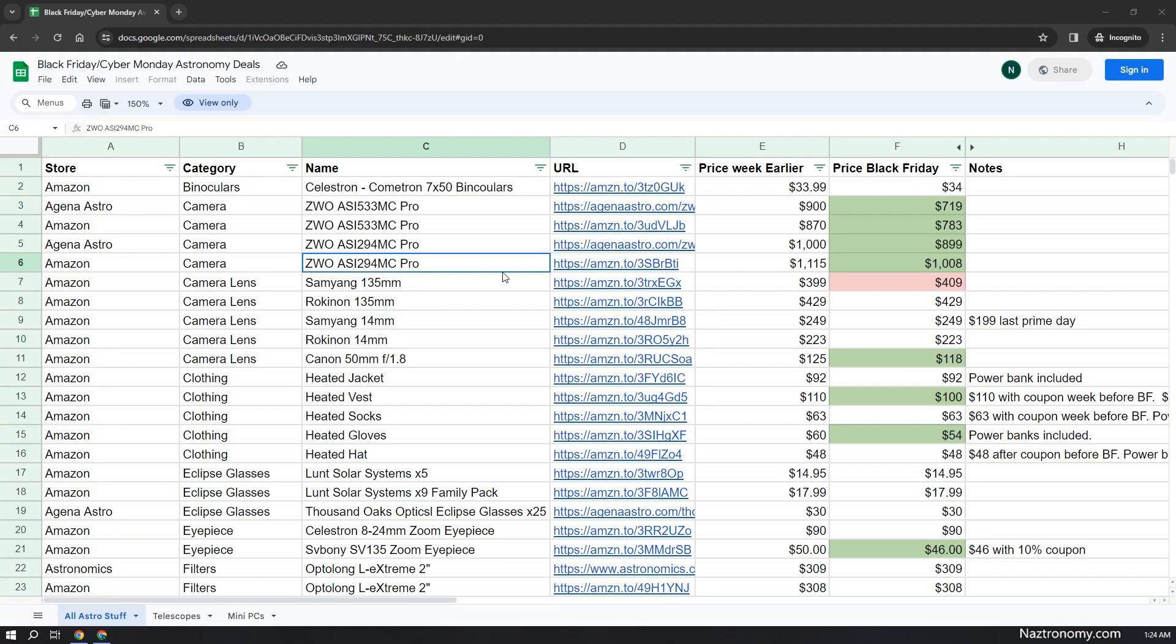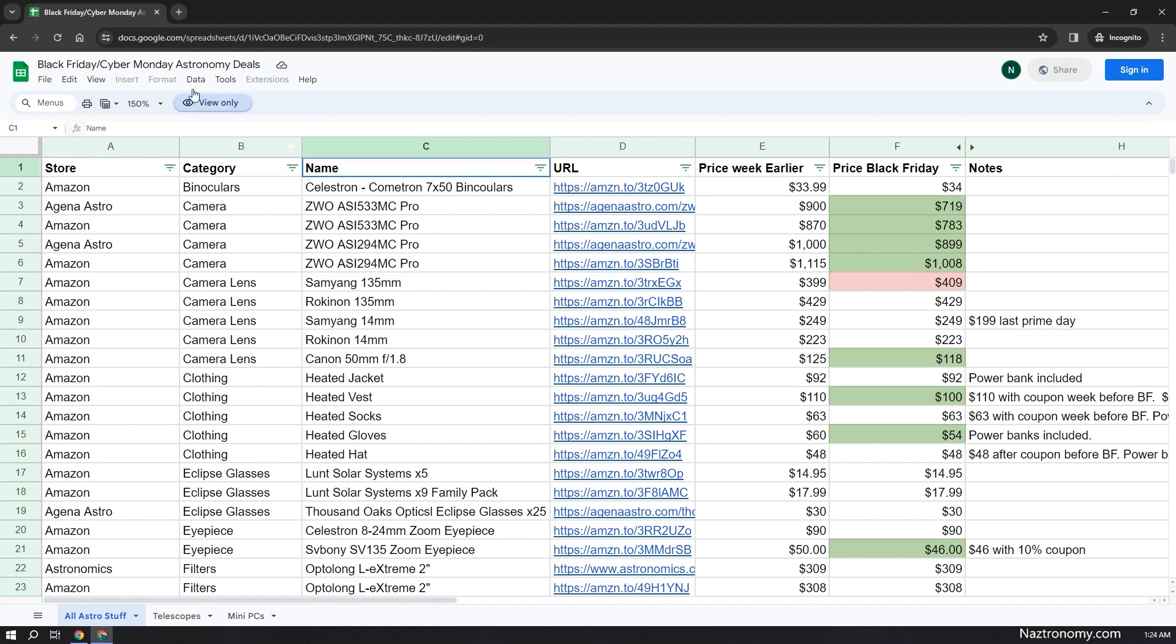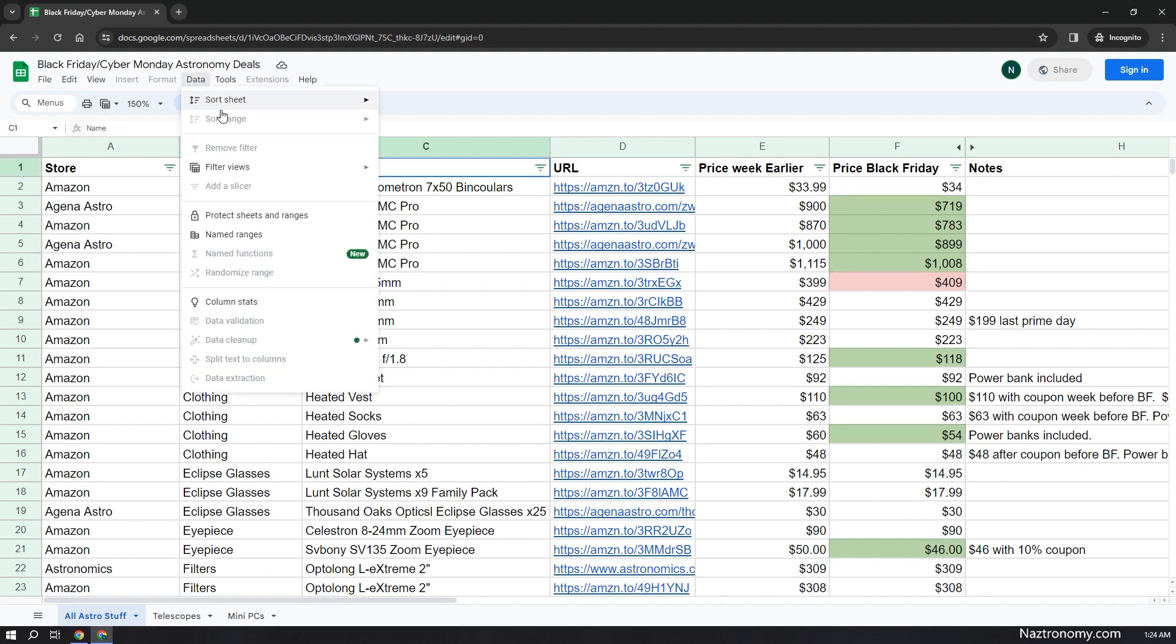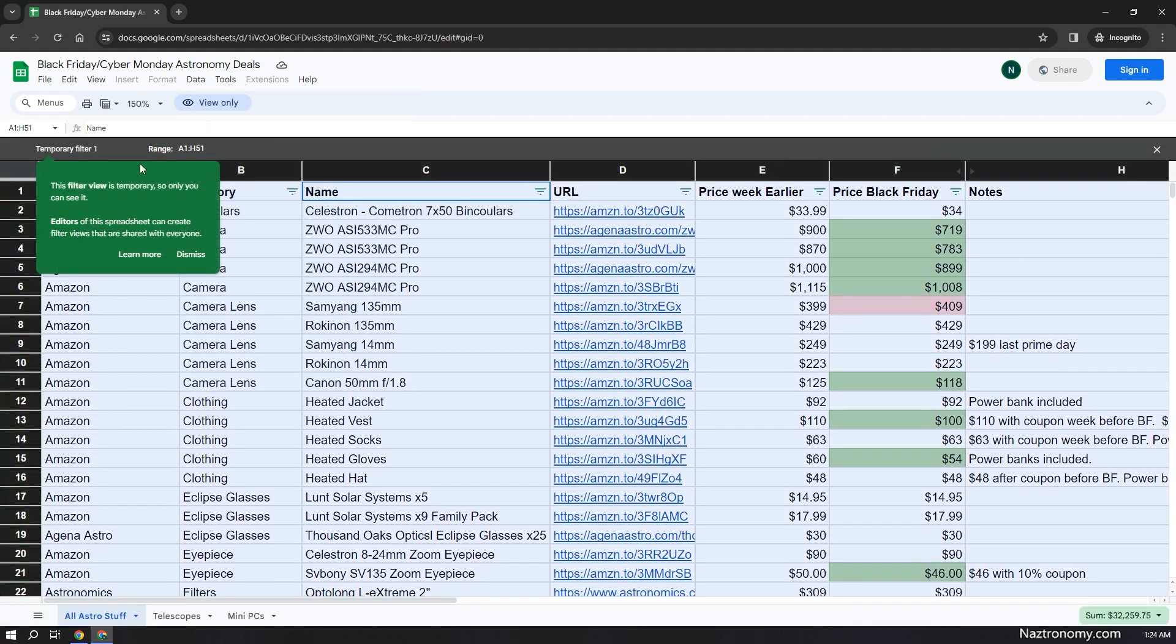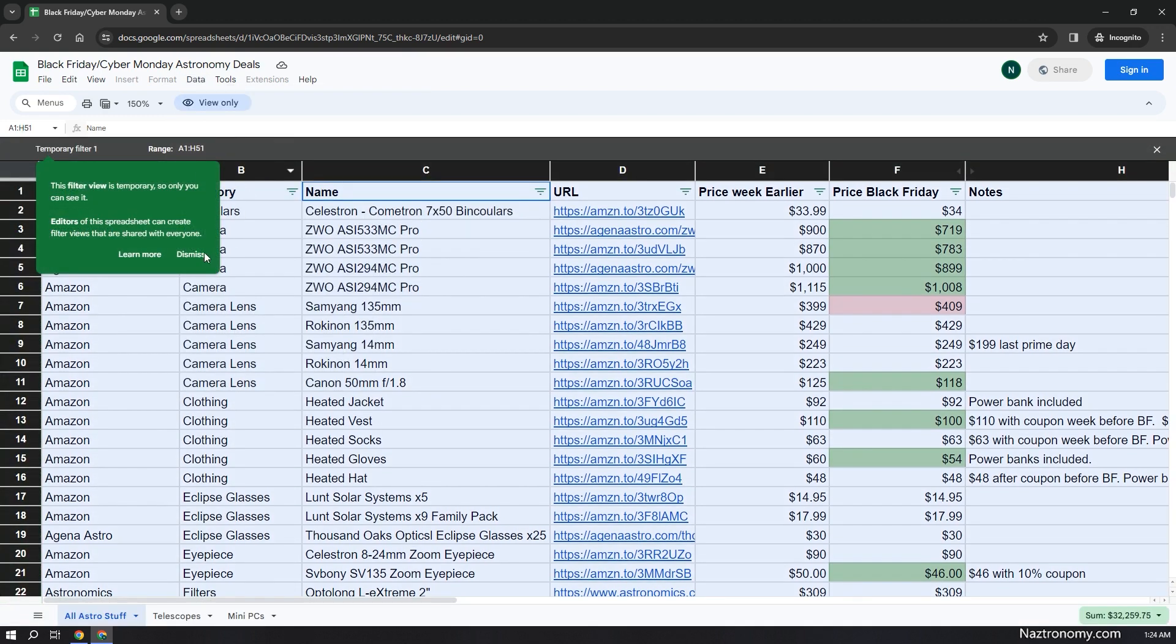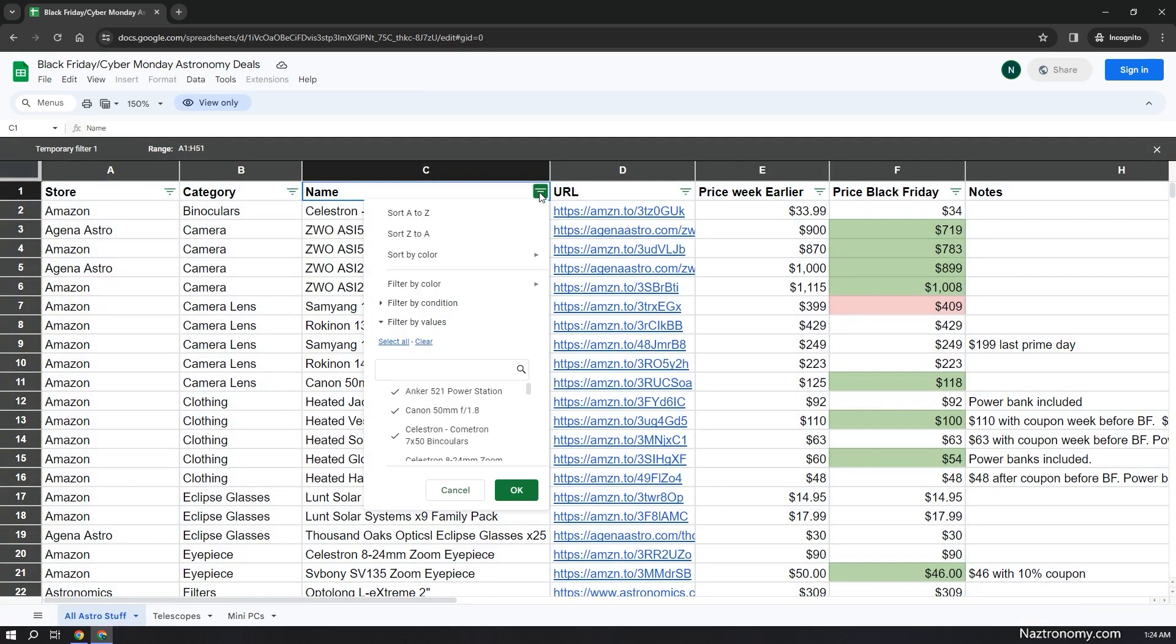Before we get into the content of the spreadsheet itself, I want to show you how you can filter this yourself. If you just hit this, you won't be able to do anything because it's view only. So what you need to do is click on Data, then Filter Views, and create a new temporary filter view. What this will do is create a view for you where you can just go in and play with it.